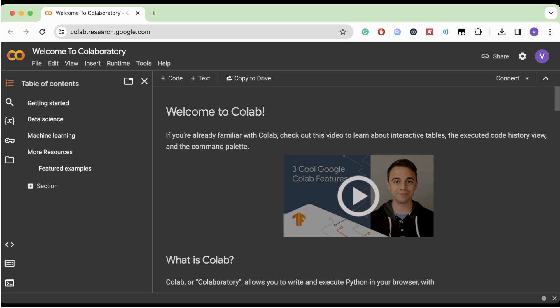Today we're going to be using a tool that is very useful on this journey, Google Colab. Google Colab is an online platform that lets us write and run Python code. It's perfect for AI and ML because it's easy to use and it doesn't require any kind of setup and gives us access to powerful computing resources.